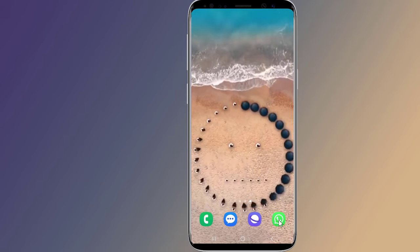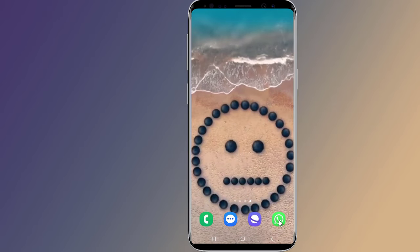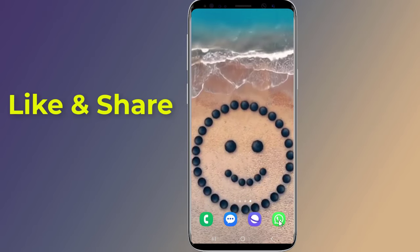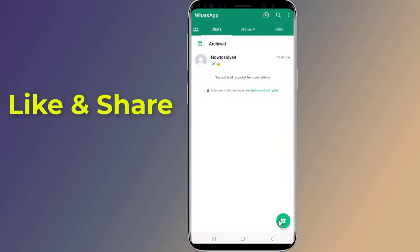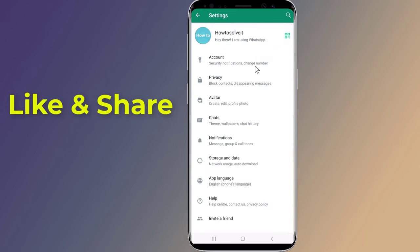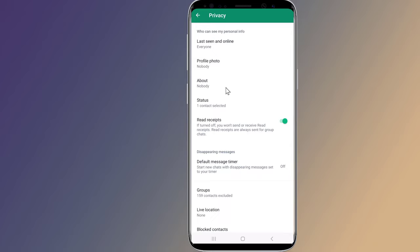So let us start. Open the WhatsApp app on your phone, tap the menu button at the top right of the app, go to Settings, then Privacy. Scroll down to the bottom and tap Fingerprint Lock.